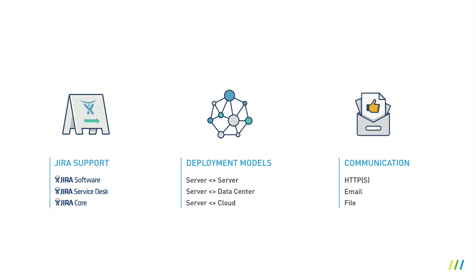Backbone works with all Jira variants: Jira Software, Jira Service Desk and Jira Core, and across all listed deployment models - server, data center and cloud.